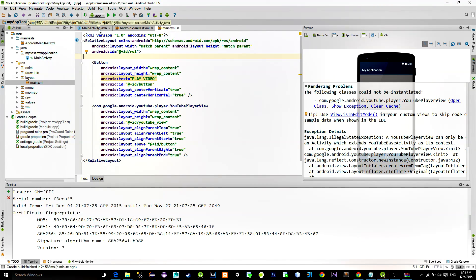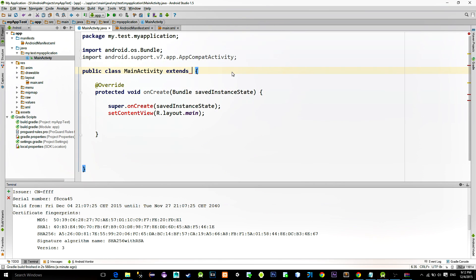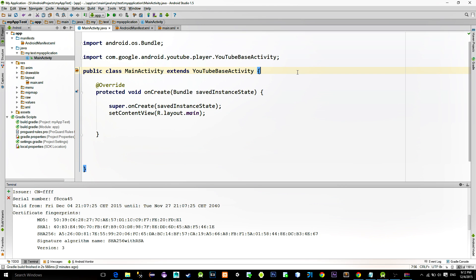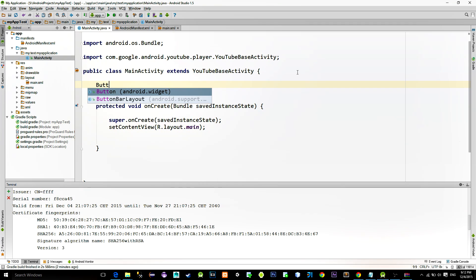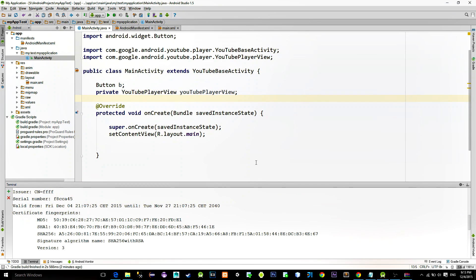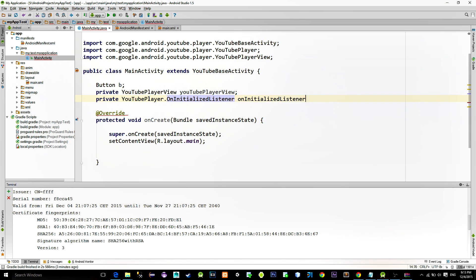Go back to MainActivity. This implementation requires your class to extend YouTubeBaseActivity, so extend your class with YouTubeBaseActivity. After that, declare the views that we need: a Button, a YouTubePlayerView, and also a YouTube listener that will allow us to play videos, queue them, and pause them.